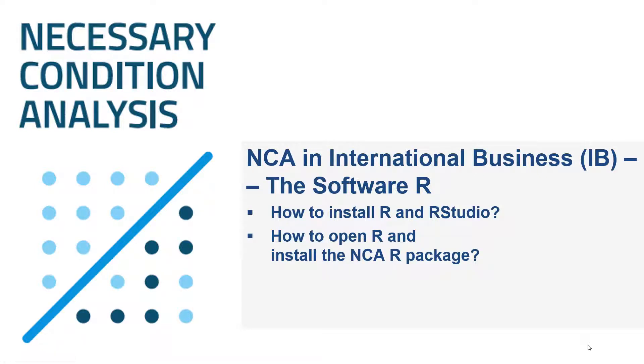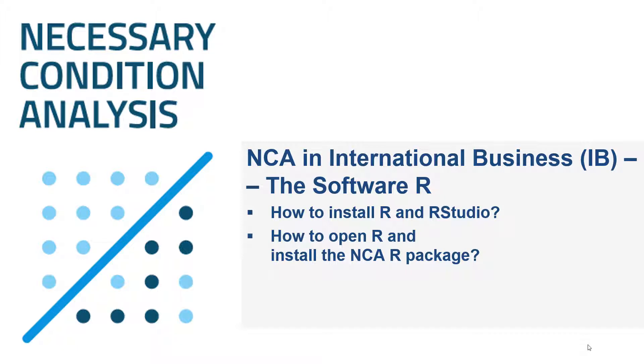Welcome, my name is Nicole and in this video I will provide some information on the software R, that is the software that you can use to perform a necessary condition analysis. I will tell you how to install R and RStudio, how to open the software and how to install the relevant packages that you need to actually perform a necessary condition analysis.